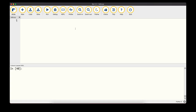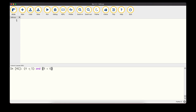We can mix boolean and comparison operators. For example: (4 < 5) and (5 < 6) — 4 < 5 is True and 5 < 6 is True, so True and True is True. But (4 < 5) and (9 < 6) — the first part is True, but 9 < 6 is False, so True and False evaluates to False. The computer evaluates the left expression first, then the right, and combines them into one boolean value.